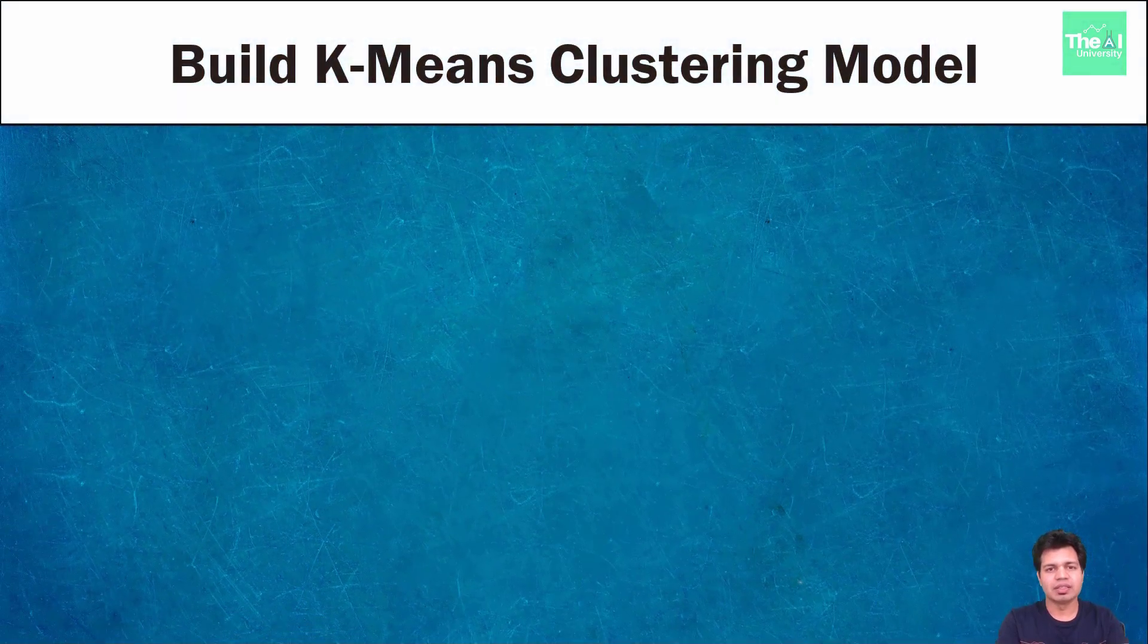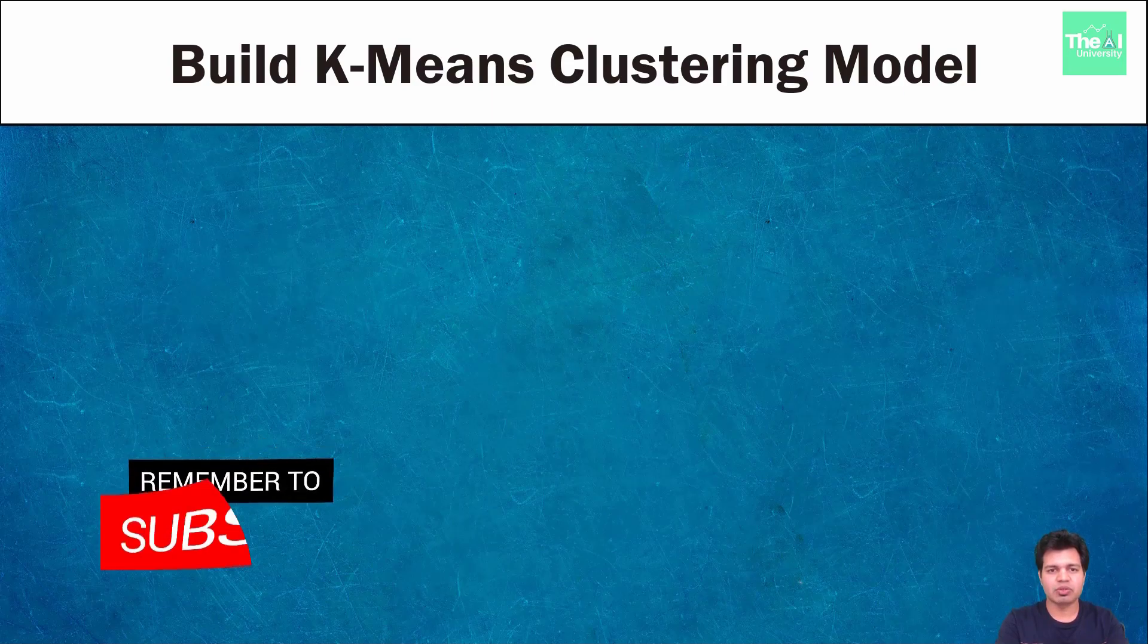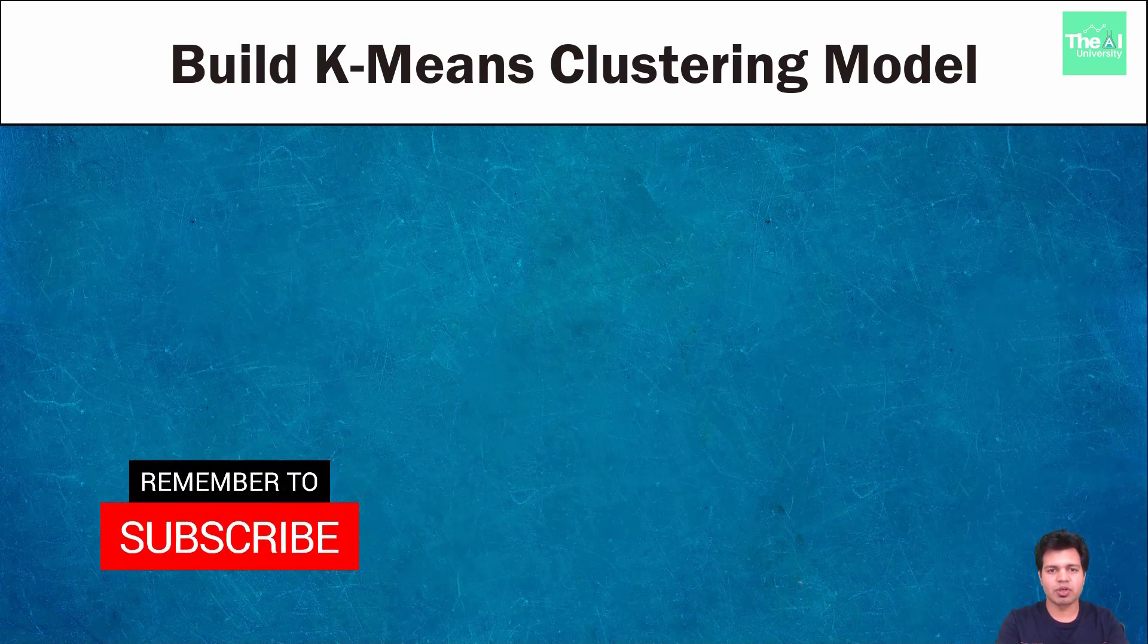Hello folks, Nitin here, and this is the AI University channel. If you are new here, then consider subscribing to this channel, or if you have already subscribed, then click on the bell icon to receive the notifications about hottest technologies of 21st century.